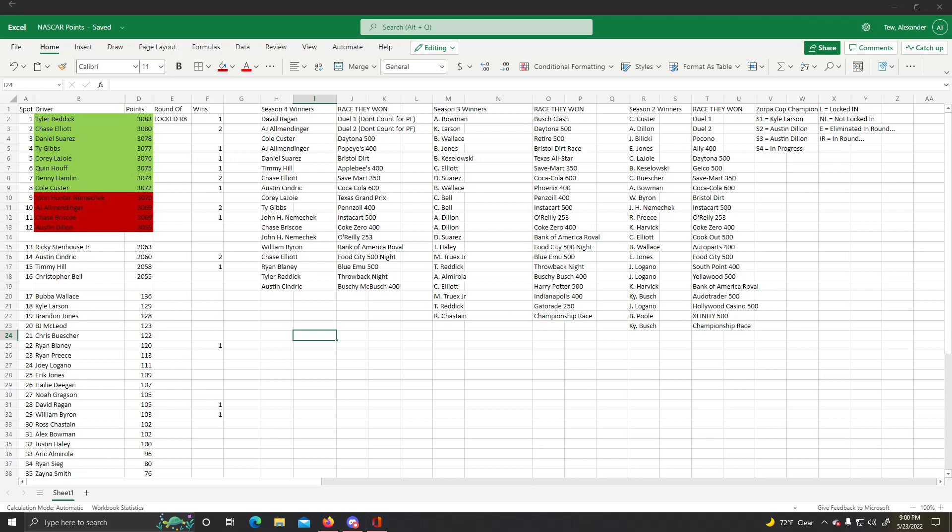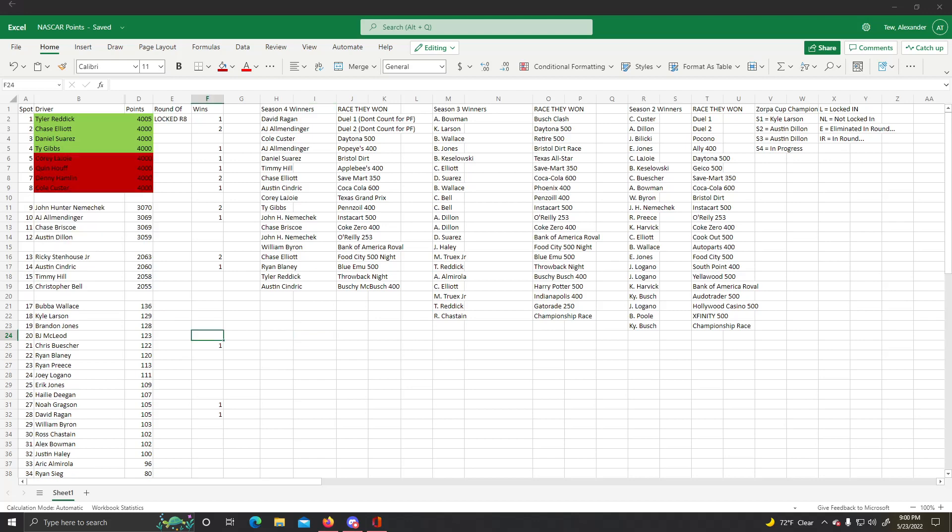Let's get into what the points actually look like after the reset. Here we are, the round of eight begins. We will begin it at Kentucky.